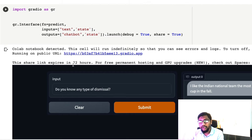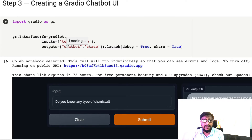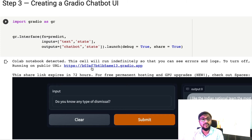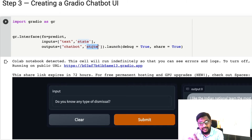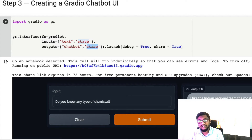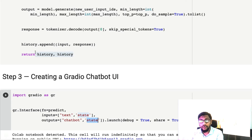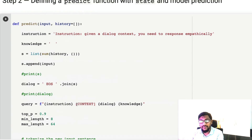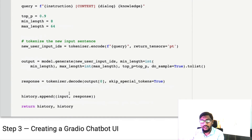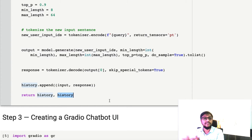Finally we return 'history, history'. The reason for this is that when building a chatbot UI with Gradio state, you have to return the output state just as you receive the input state. In both input and output you have a state, so when you return you pass the state back. This defines our simple predict function to create a chatbot.